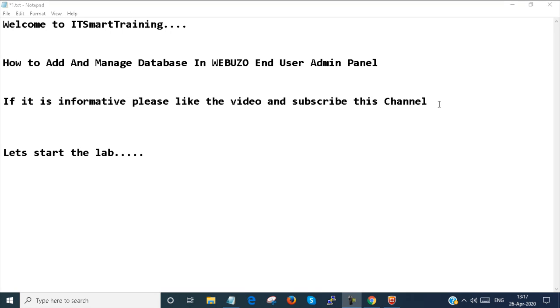Welcome to my channel, IT Smart Training. Today we're going to learn how to add and manage databases in Webuzo end user admin panel. If this video is informative, please like and subscribe to the channel, and don't forget to press the bell icon. Let's start the lab.